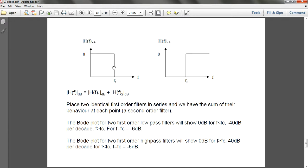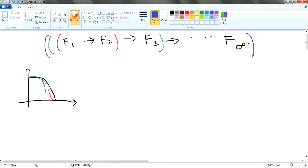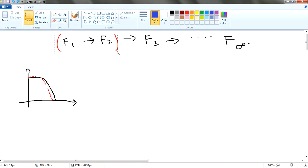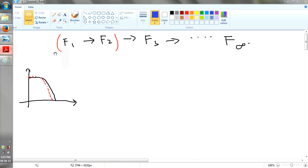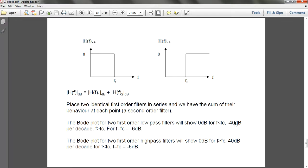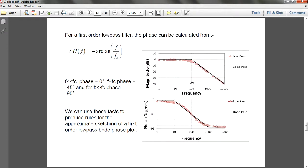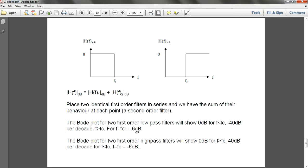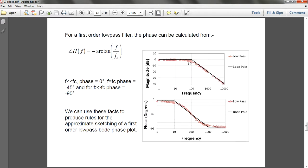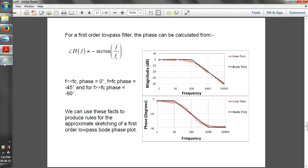So adding many low-pass filters together produces this ideal filter shape. In the realistic case with two filters — the red line — you will have a steeper rolloff of minus 40 dB per decade instead of minus 20 dB, and you also have a minus 6 dB cutoff frequency at this notch point.